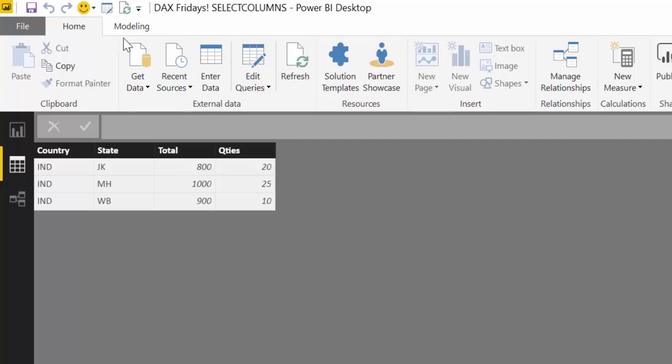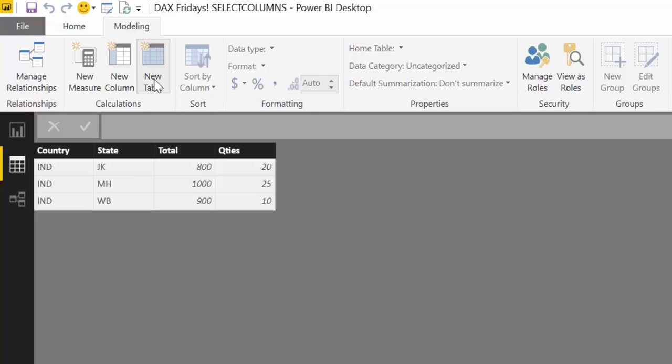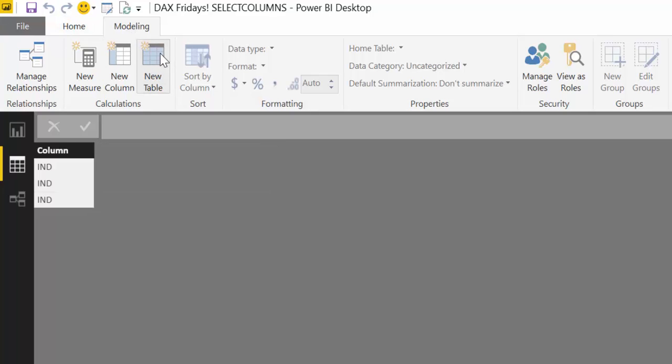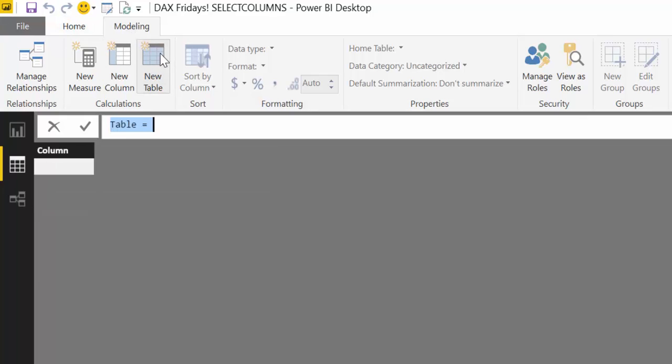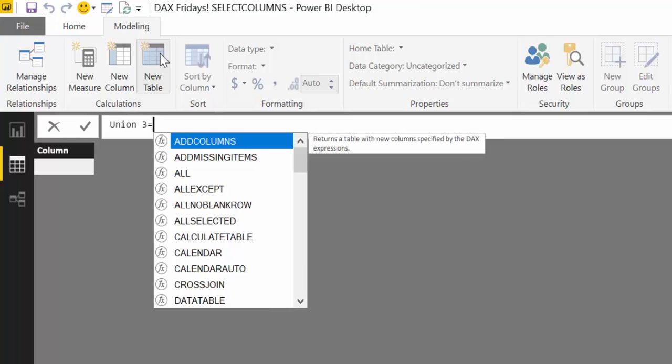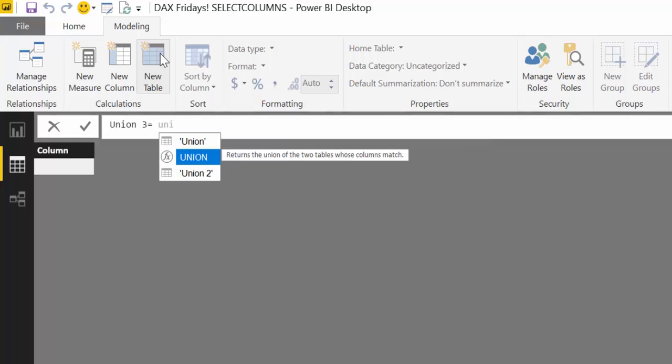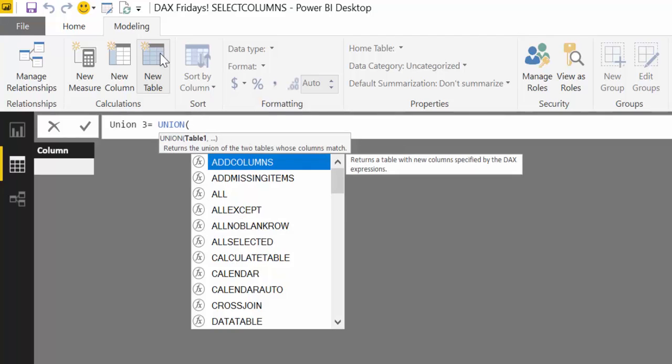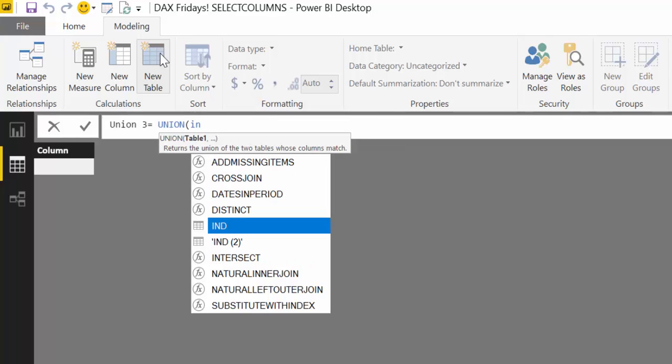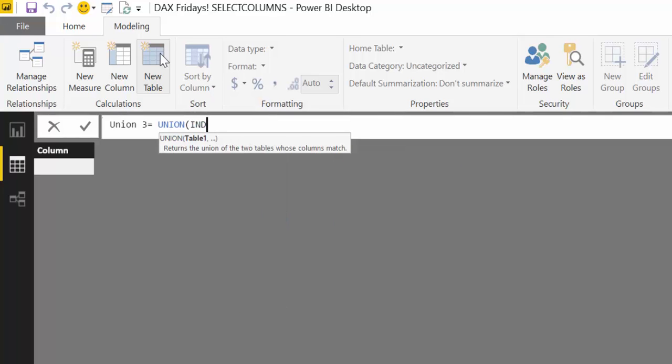Very easy. We go again to new table because Union is going to give us a new table. So we can call it Union3, for example, and then we get the function Union. We are not going to change anything on the first table.